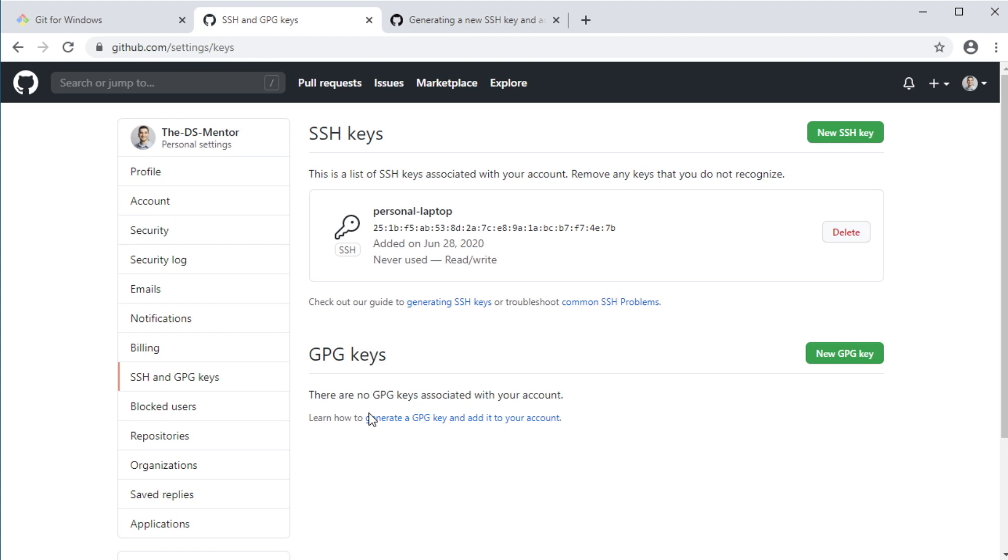Now note that this SSH key links your machine to your GitHub account and is not specific to the repository COVID-19 analysis that we created earlier. So you need to generate this SSH key and add it to your GitHub account only once. And now with this SSH key added to your GitHub account, GitHub would be confident that any manipulation of any of your repositories coming from your machine would be initiated by you. And with this, you should be all set to clone any repositories that you create using the SSH option.